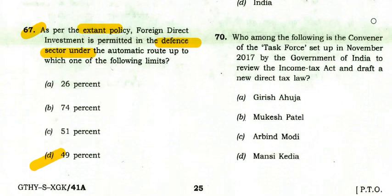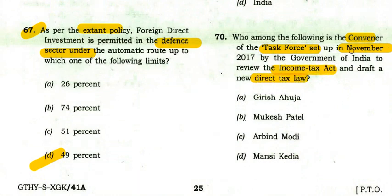Who is the convener of the task force set up in November 2017 by the Government of India to review the Income Tax Act and draft a new Direct Tax Law? The right option is Arvind Modi — he is the convener of the task force.